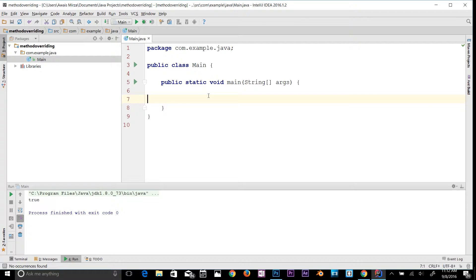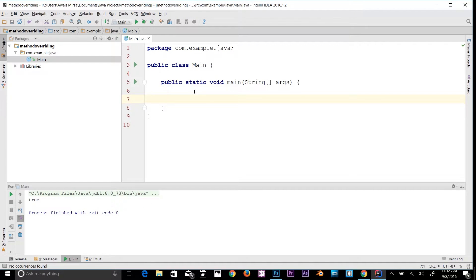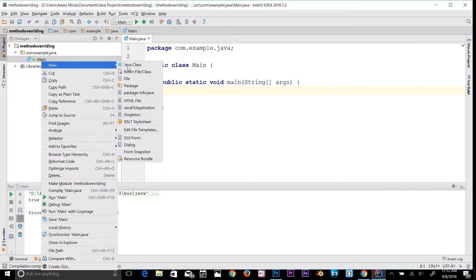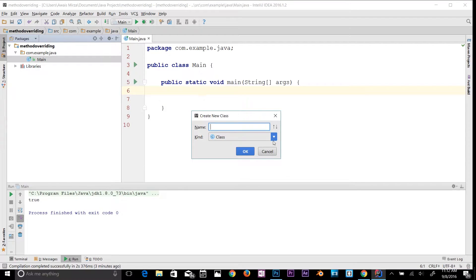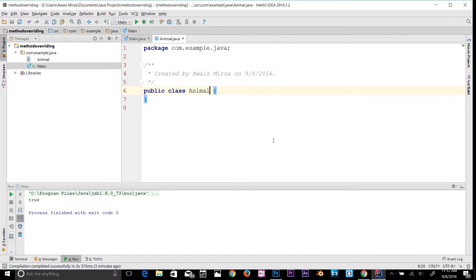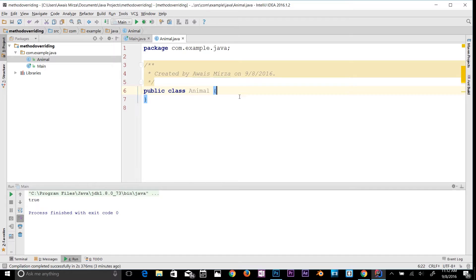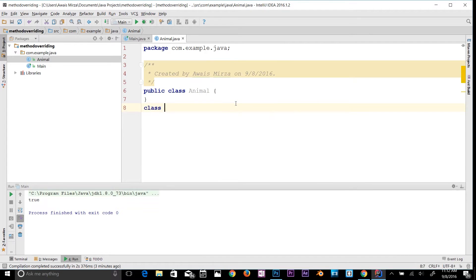I think it's time for an example. I'm going to declare a class here, so right-click here, Java class, and I'll name it Animal. In this class, I'm going to create another class.